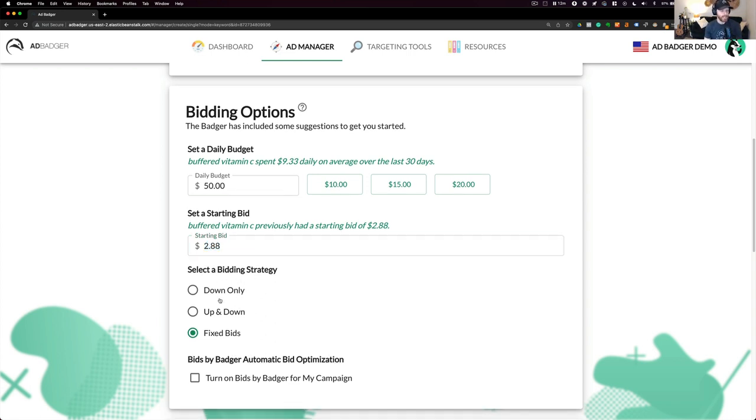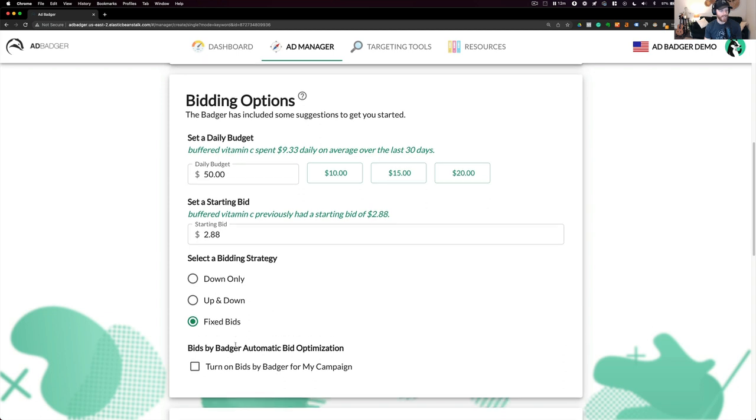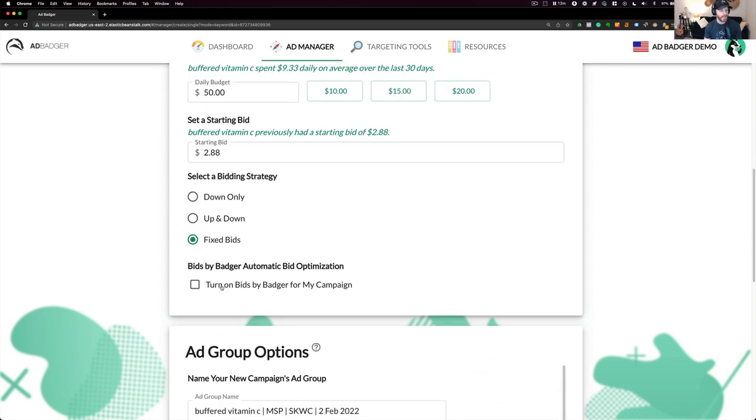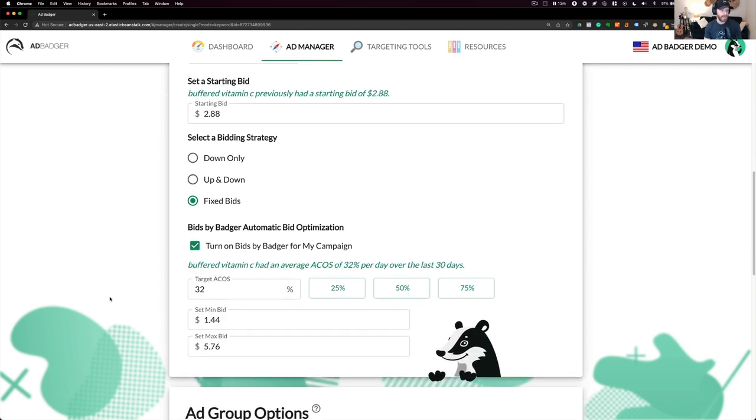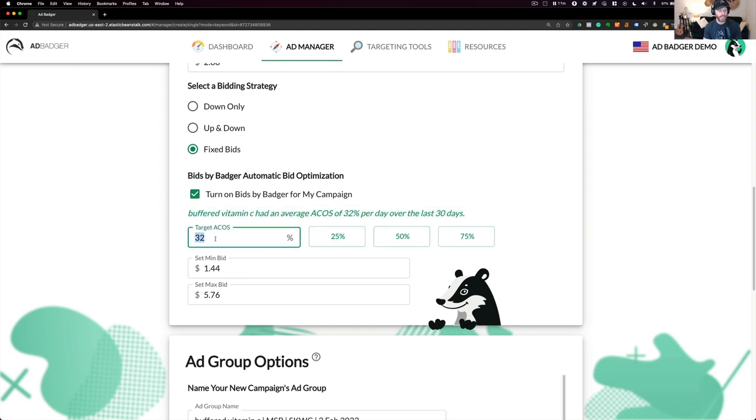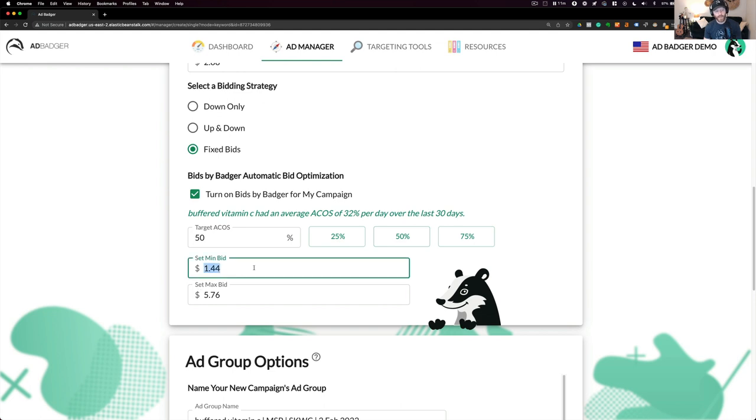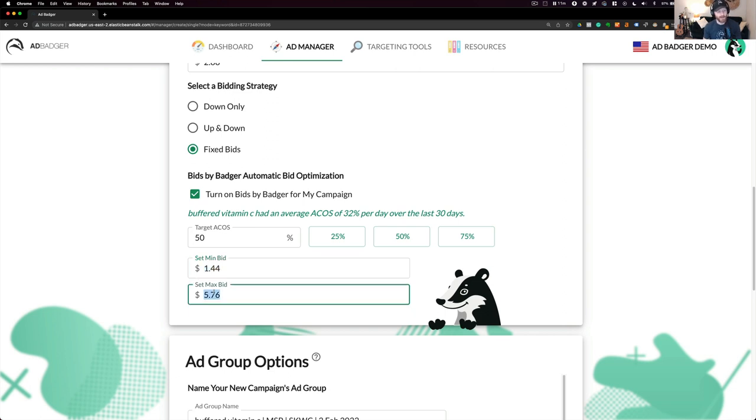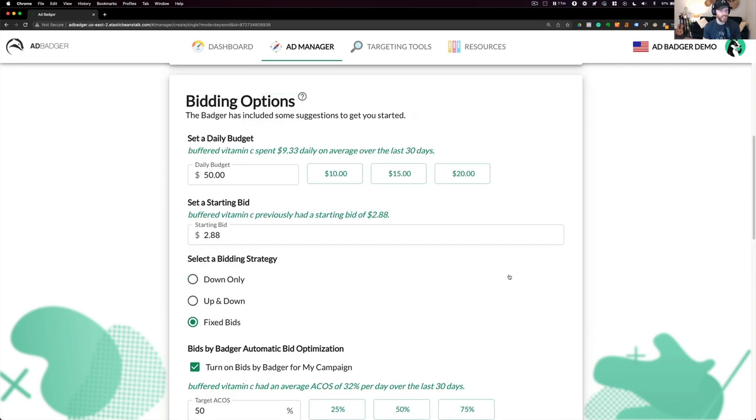I can select a bidding strategy down, up and down, or fixed bids. And I can also turn on Bids by Badger for this campaign. I can see buffered vitamin C had an average ACOS of 32% over the last 30 days. So I can target that in my new campaign. I can go a little bit below that, and I can go a little bit above that. I also have options to set a minimum and maximum bid. These are Ad Badger's features that allow you to fine tune the algorithm. Basically, Ad Badger won't bid below $144 or above $576 in this example, and I have the option to change it here.